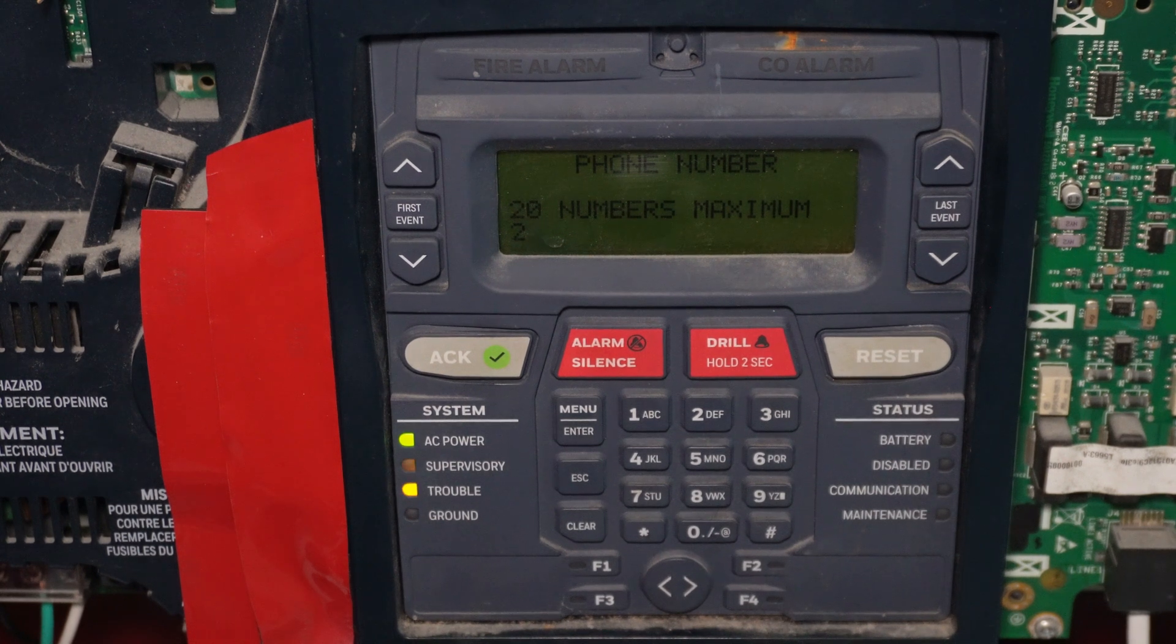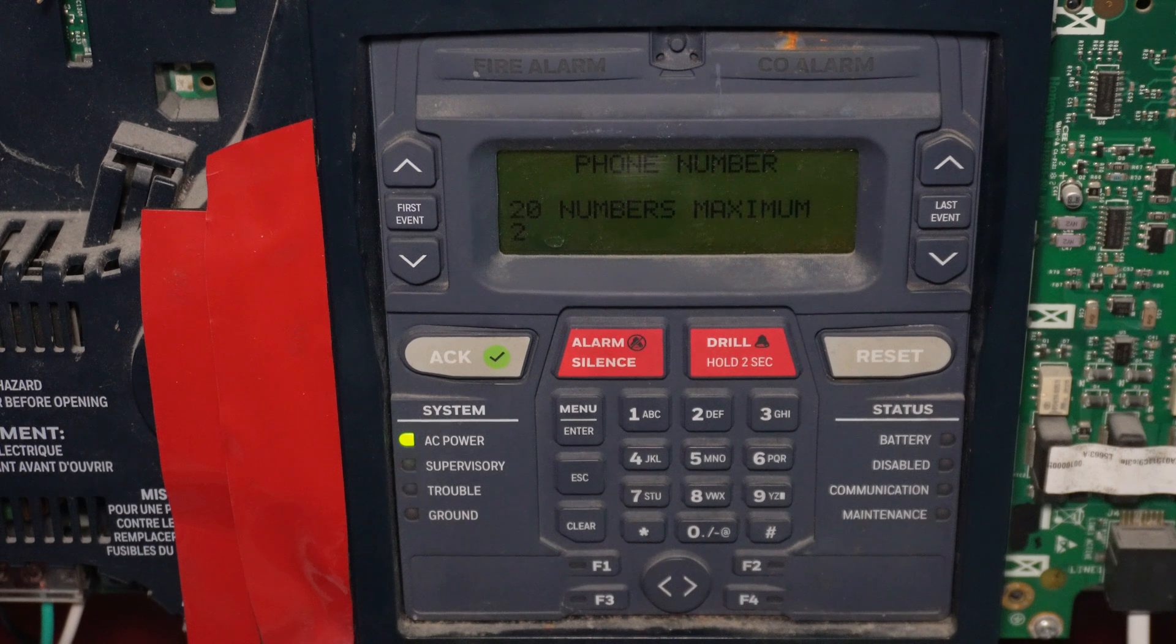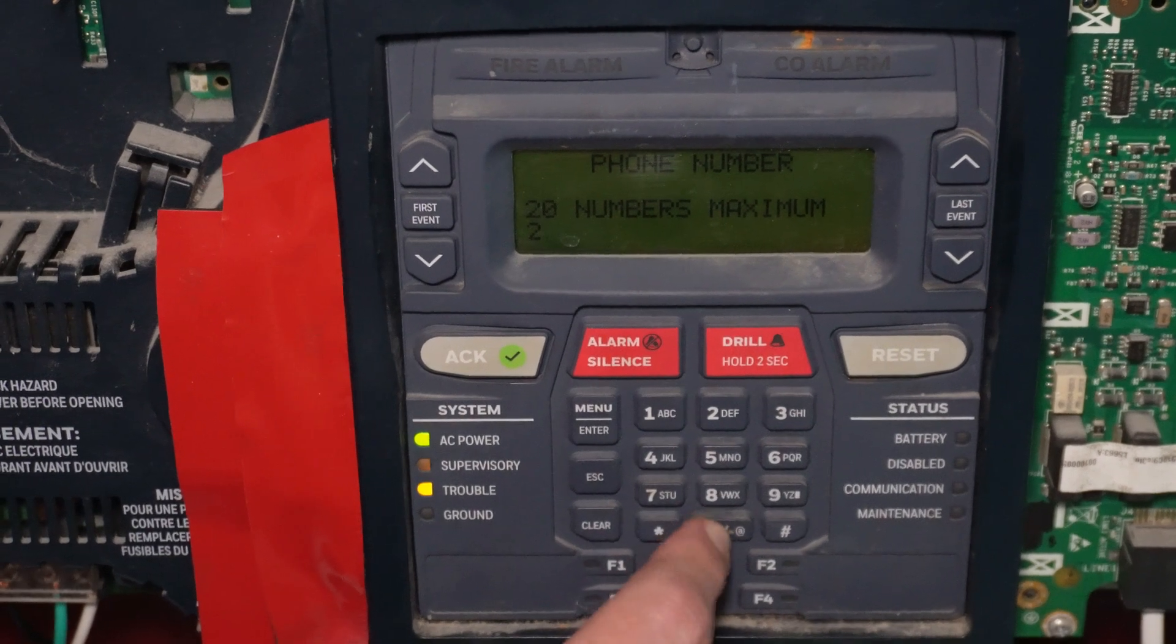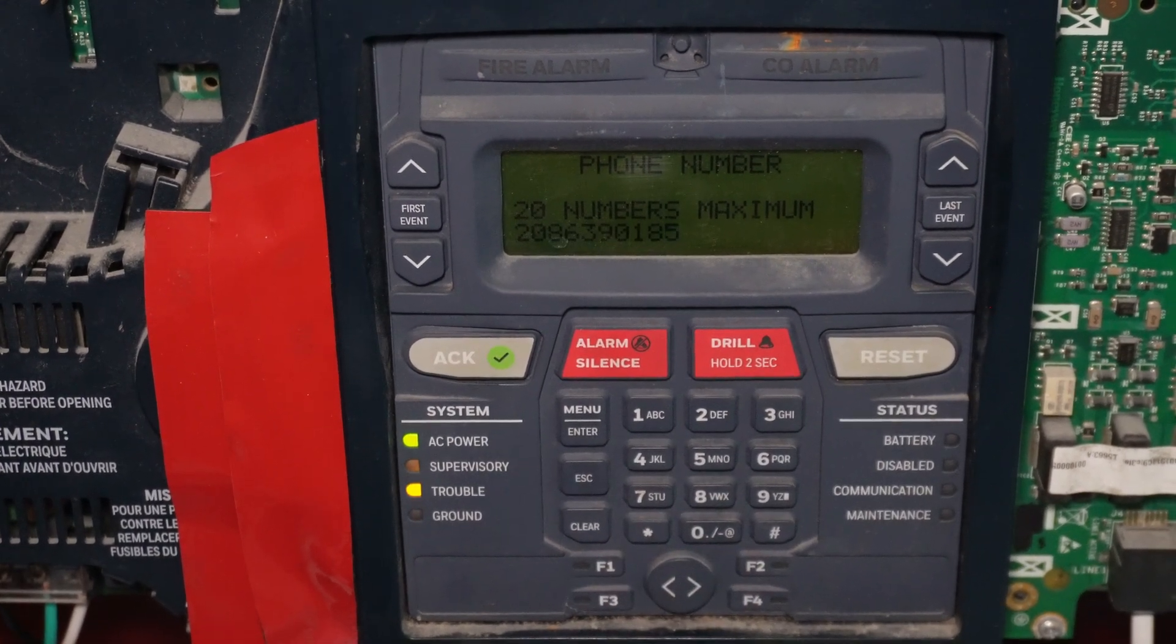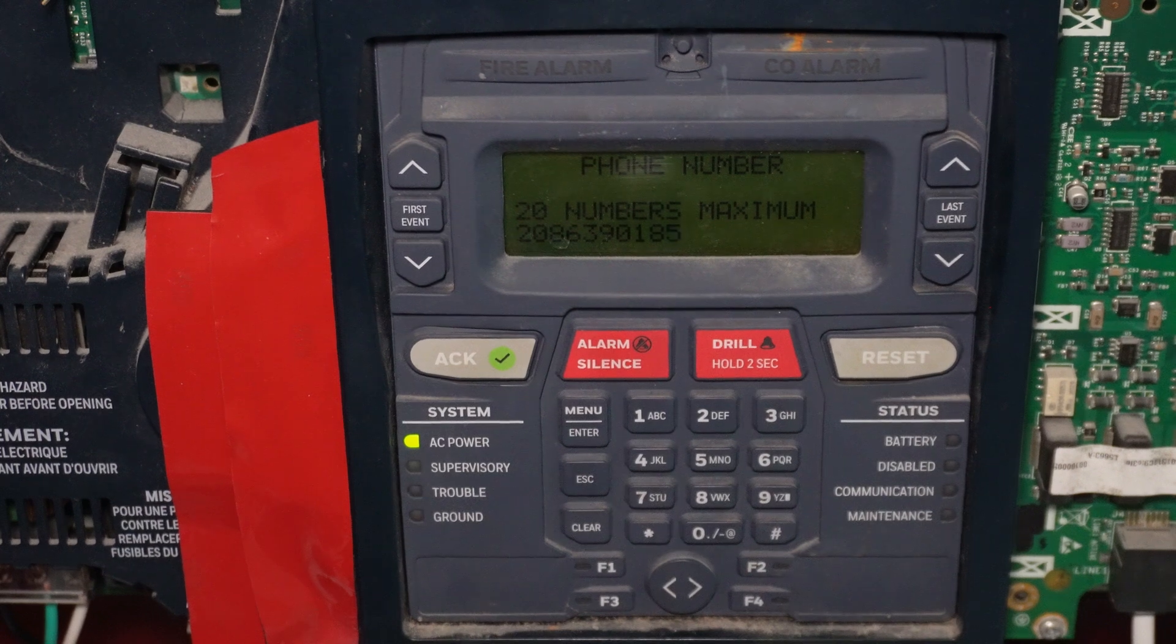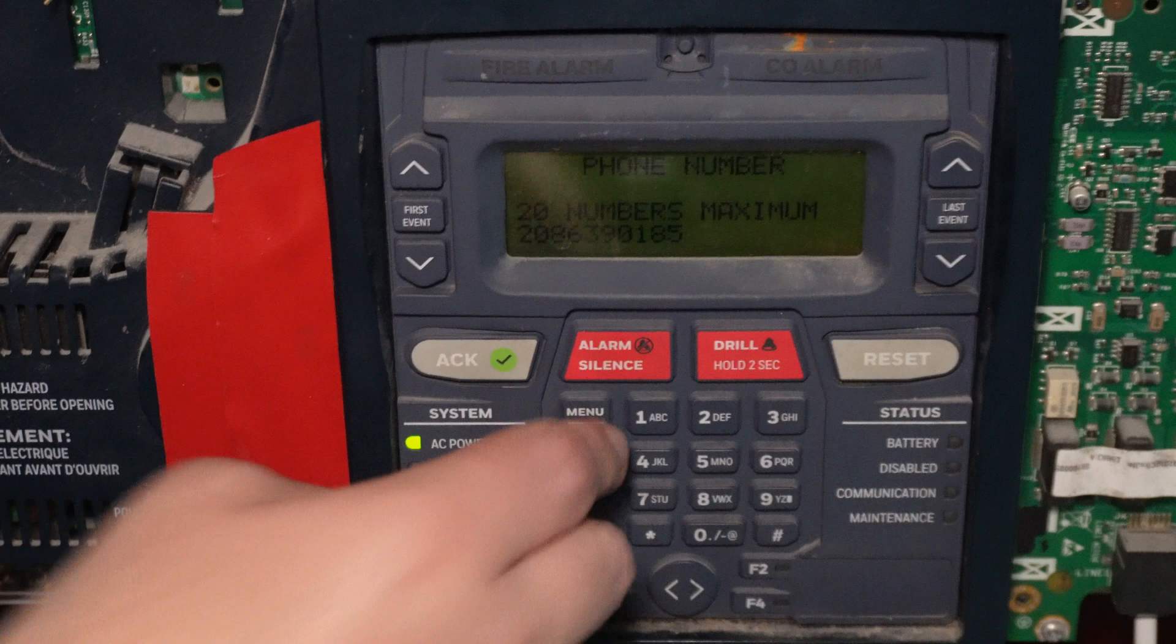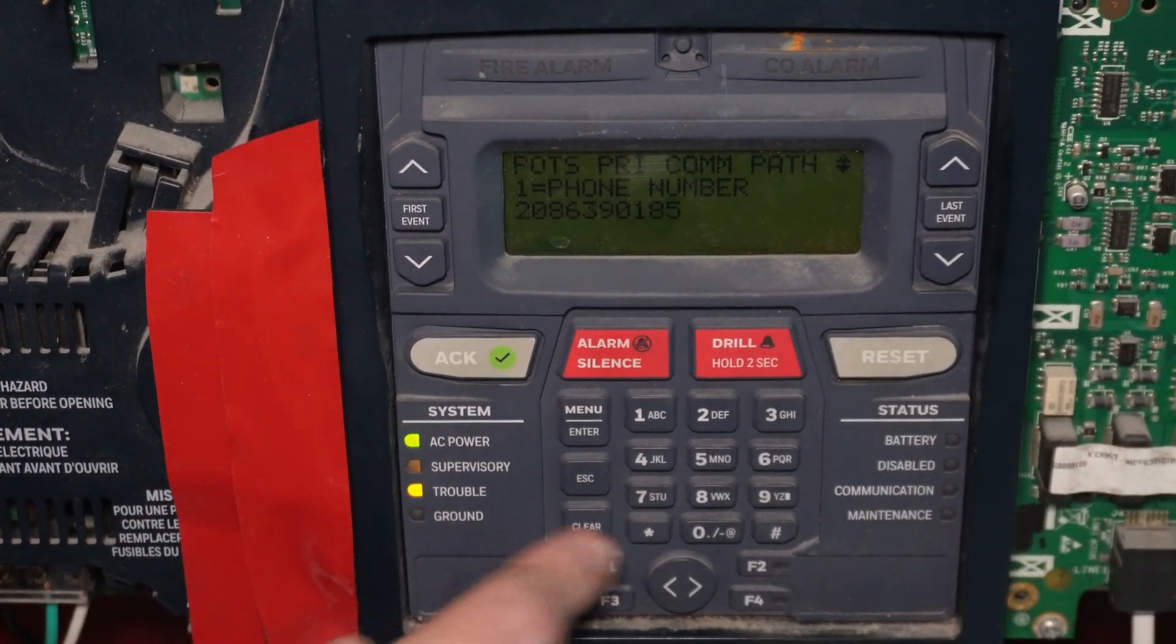So you would think it'll just do that by default after you already punch a number. But no, you have to do all that manually. And then once you're done typing in the number, then hit the menu slash enter key. And there you go.